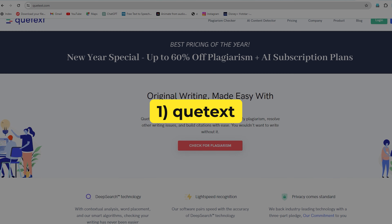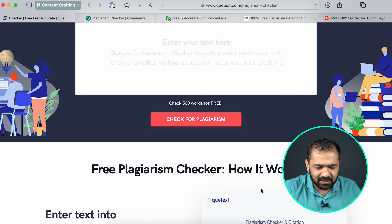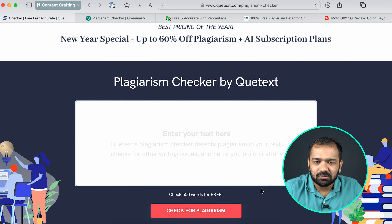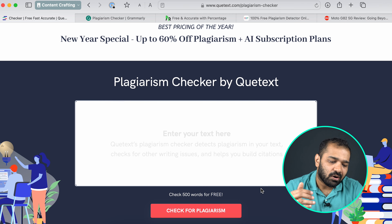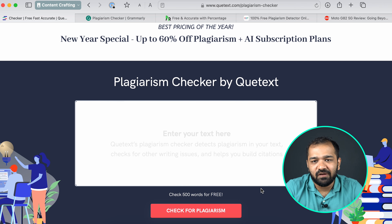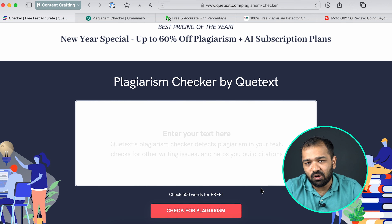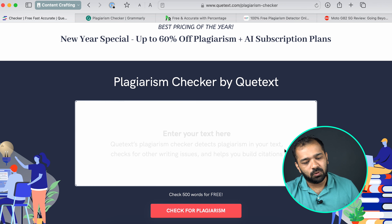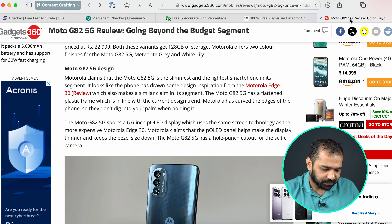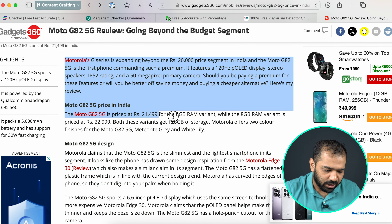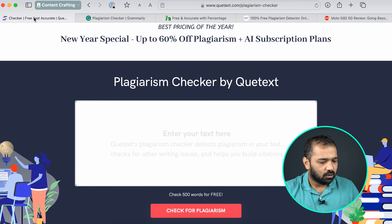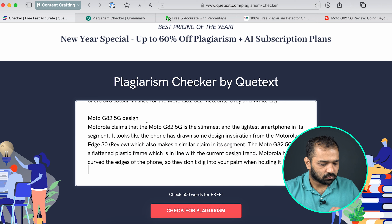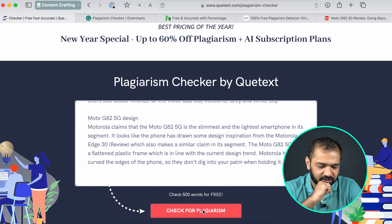The first one I'd like to show you is called QText. QText gives you a simple text box where you can paste the content you'd be going ahead and publishing, and it'll run through it and detect if the content is plagiarized or what percent is plagiarized. I'm going to pick up one of my reviews, put a small portion of it into QText, and hit 'Check for Plagiarism.'